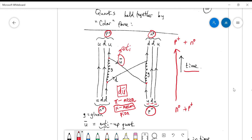Specifically, we call this a pi-meson, and it actually has a negative charge, which we'll worry about later in this video. Essentially, we can think of the neutron and the proton as they move forwards in time exchanging a pi meson with each other.